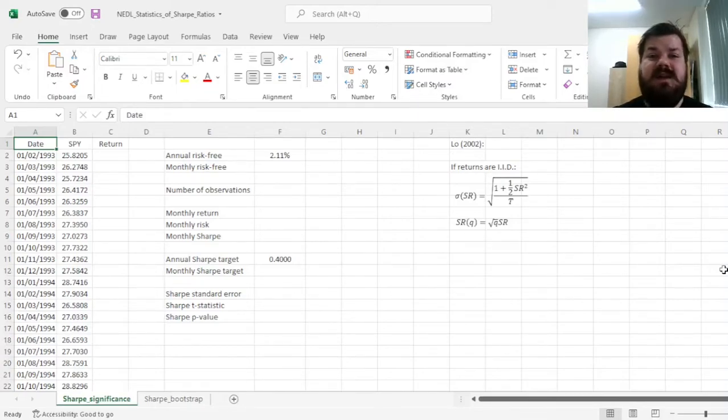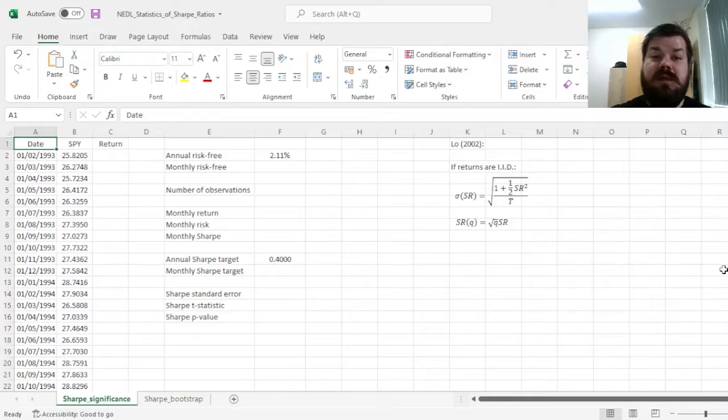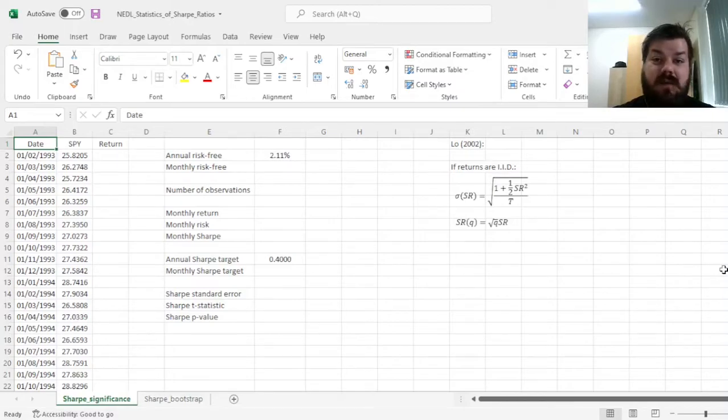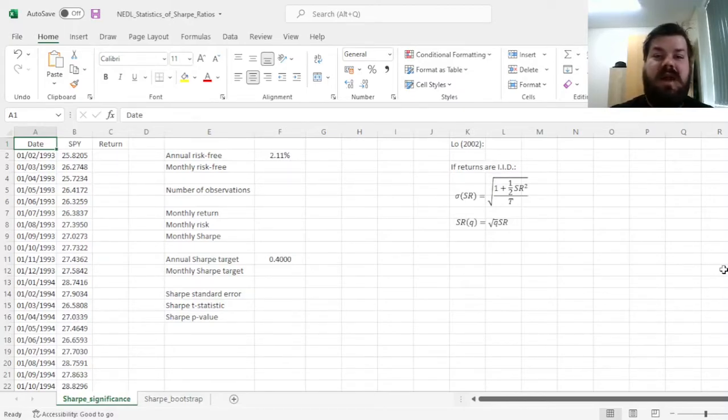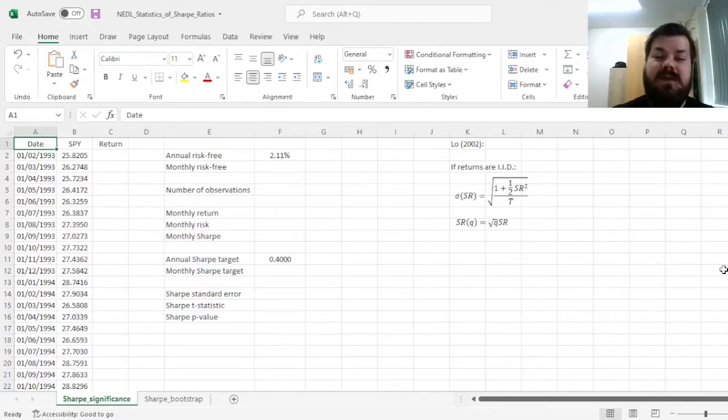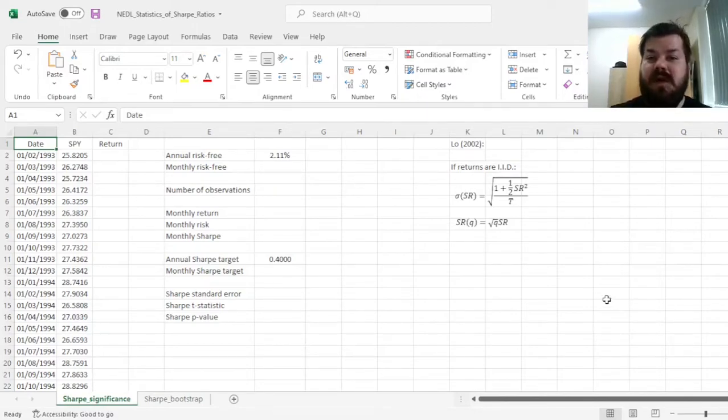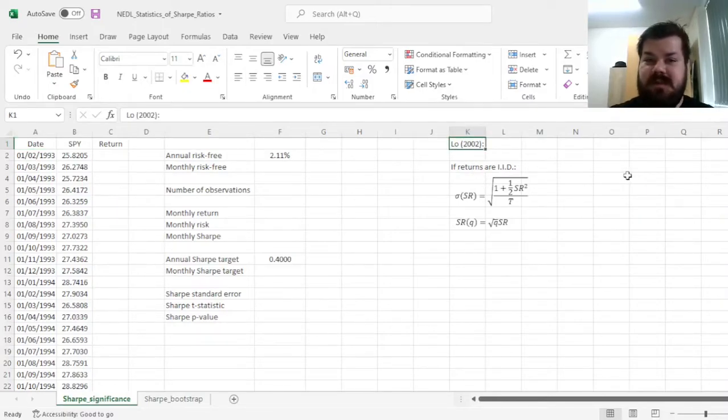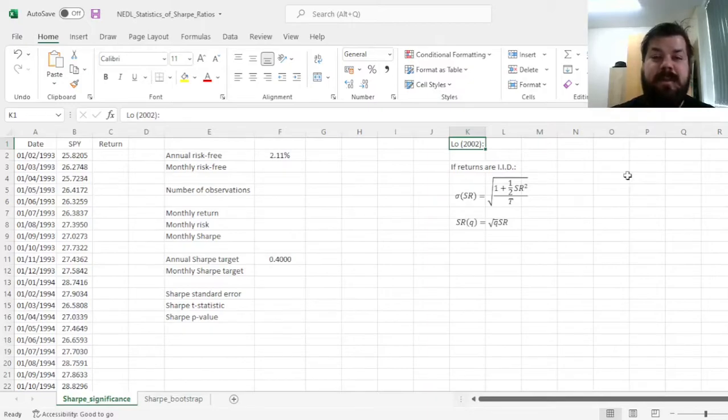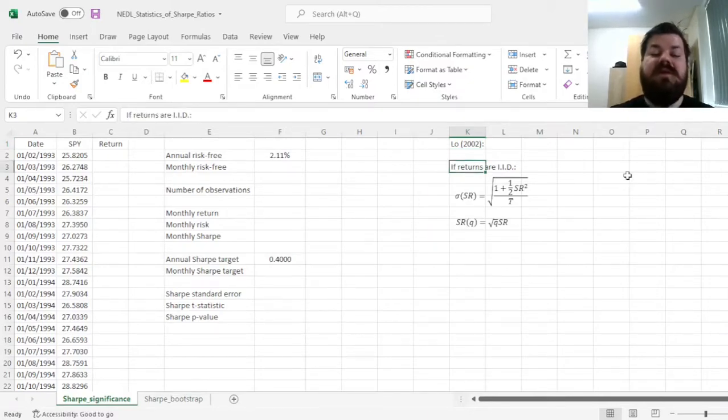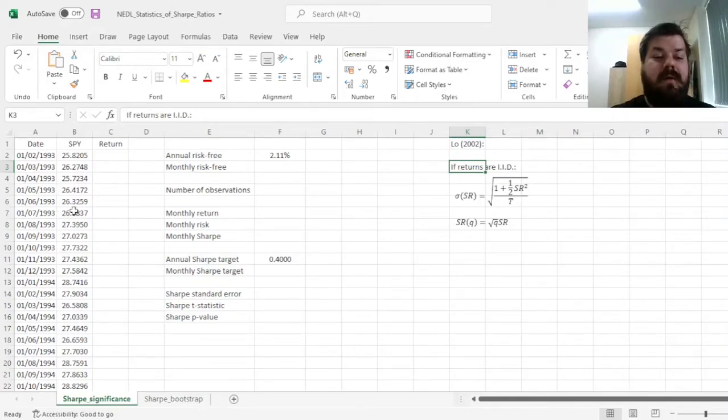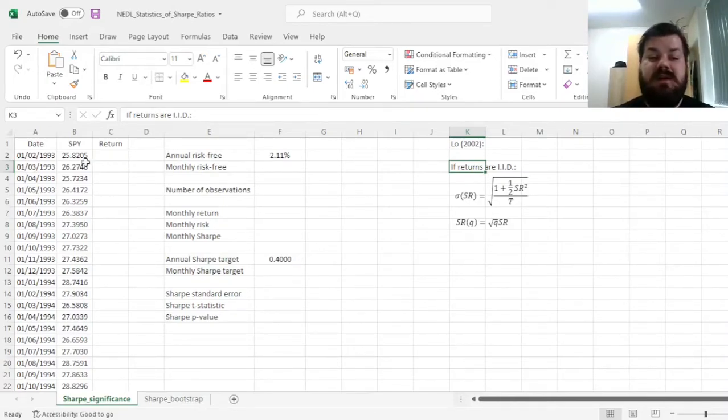And while it's quite straightforward how to model the statistical significant differences in returns, for Sharpe ratios the idea is much less straightforward. Today we'll tackle the first most simple approach developed by Andrew Lo in 2002 in his famous Financial Analyst Journal paper that tackles the statistics of Sharpe ratios if returns are independent and identically distributed.